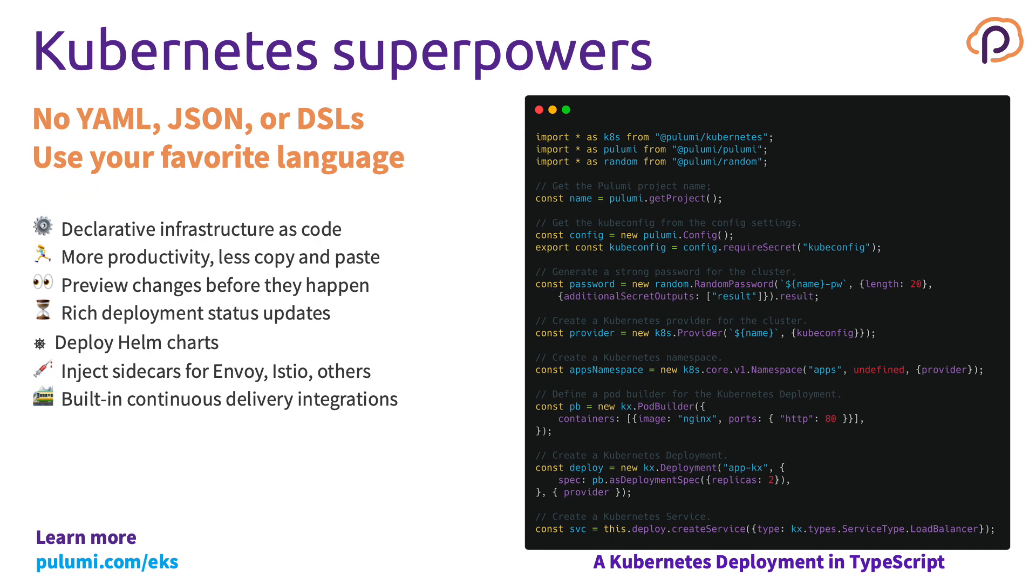Pulumi can also be used to manage Kubernetes as code in addition to cloud native services. That means you can use your favorite programming languages to describe your infrastructure, to provision the API resources in Kubernetes, to reduce the amount of copy and pasting you have to do, and benefit from the same preview changes and audit histories that you get with deploying cloud native services.